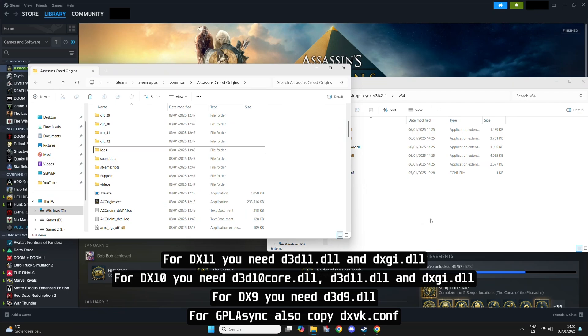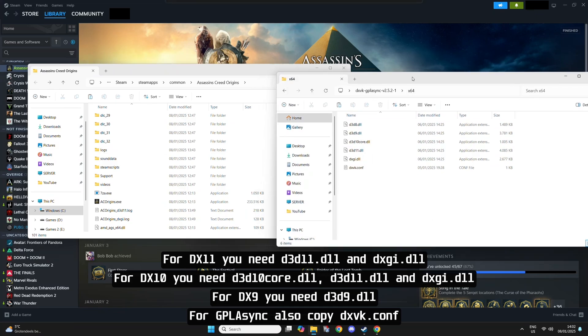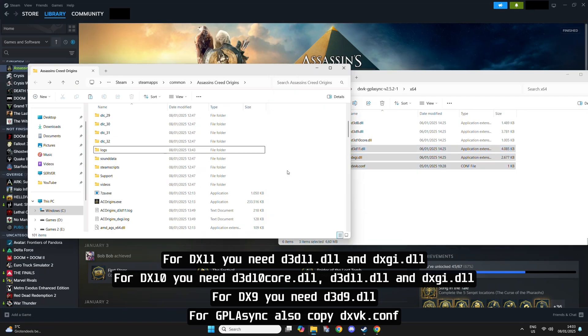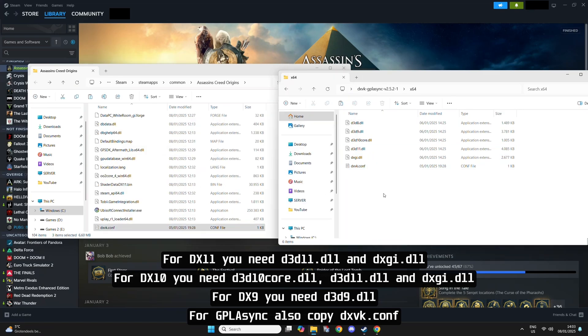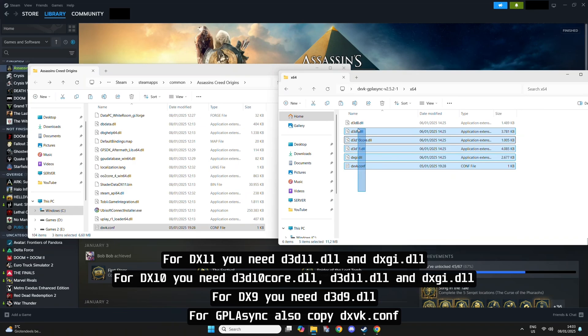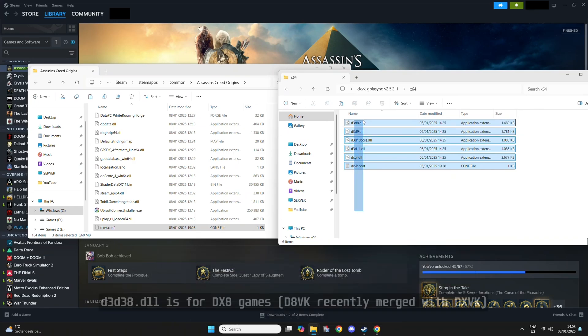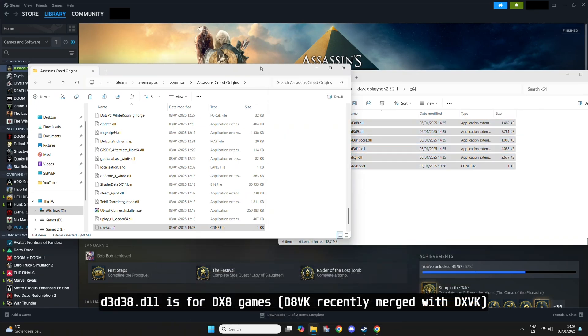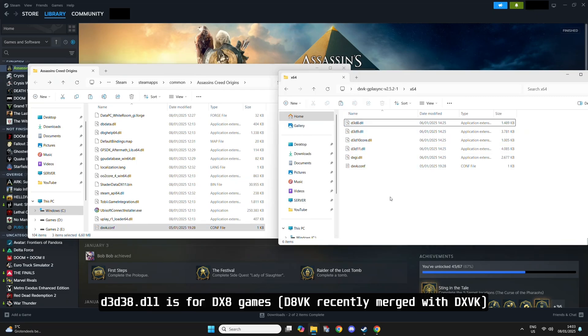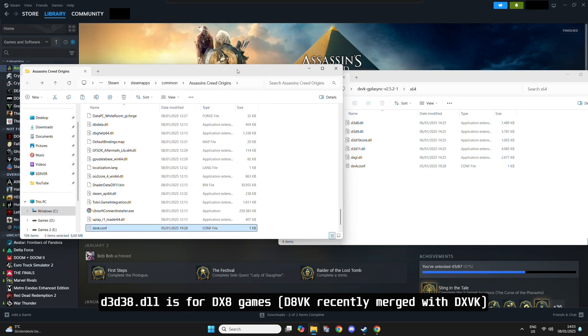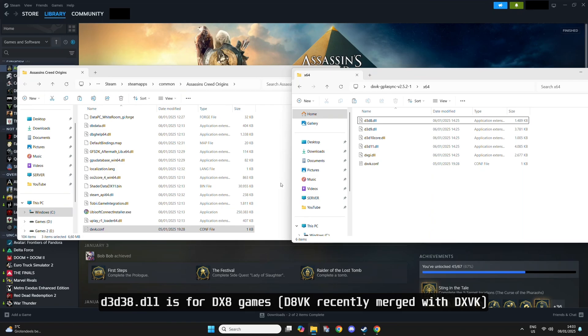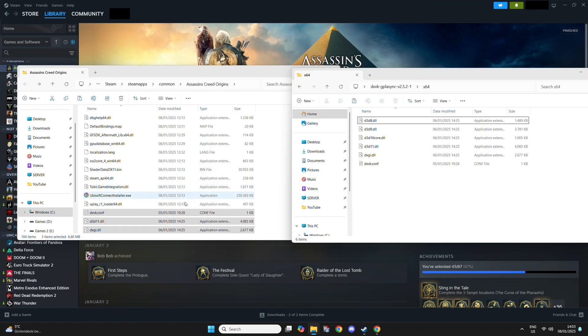We're just going to copy-paste the files we need. For DX11, we only need these three files. Just going to copy-paste that in here. For DX9 and DX10, you also need these. You can also just copy everything over and it won't cause any issues. That's the easiest. But you don't need all the DLLs for every API. I usually just copy over everything.